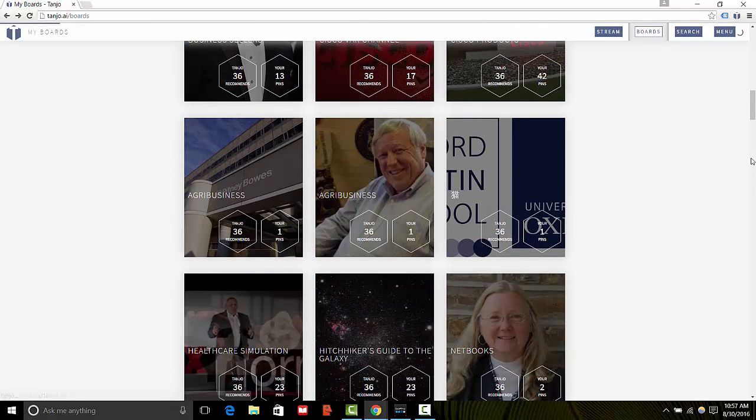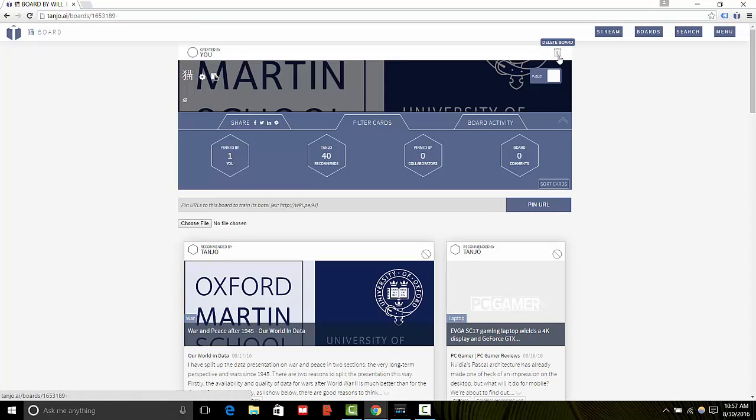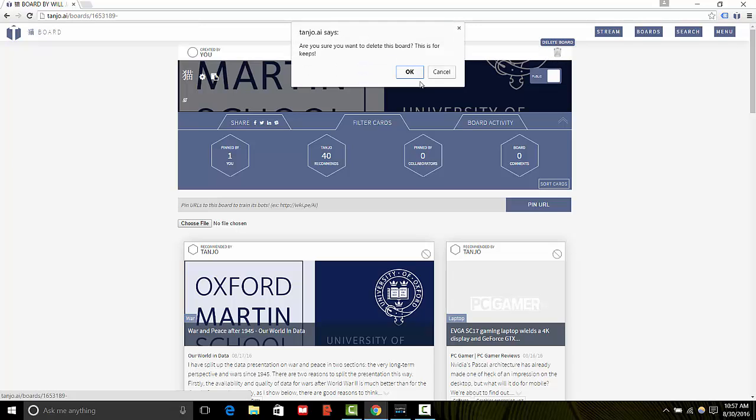Here I've got my Chinese cat board, I don't want that anymore. I'm going to go over here to delete board in the top right hand corner, click that.